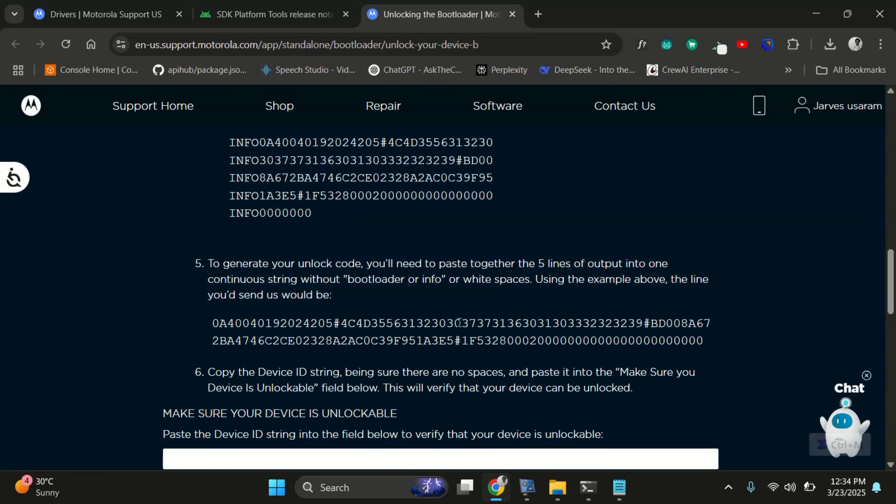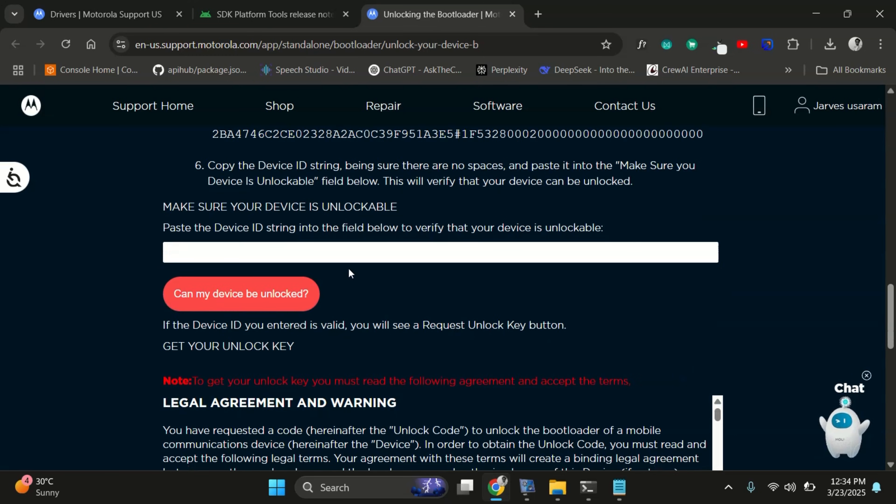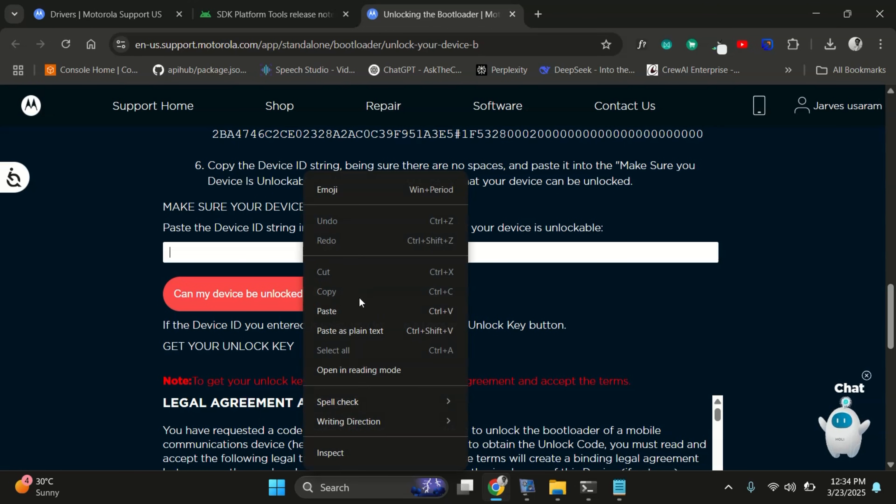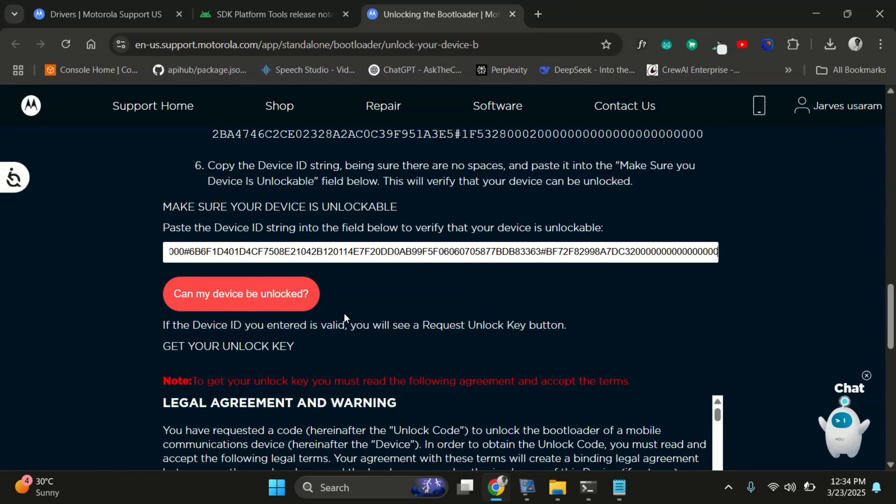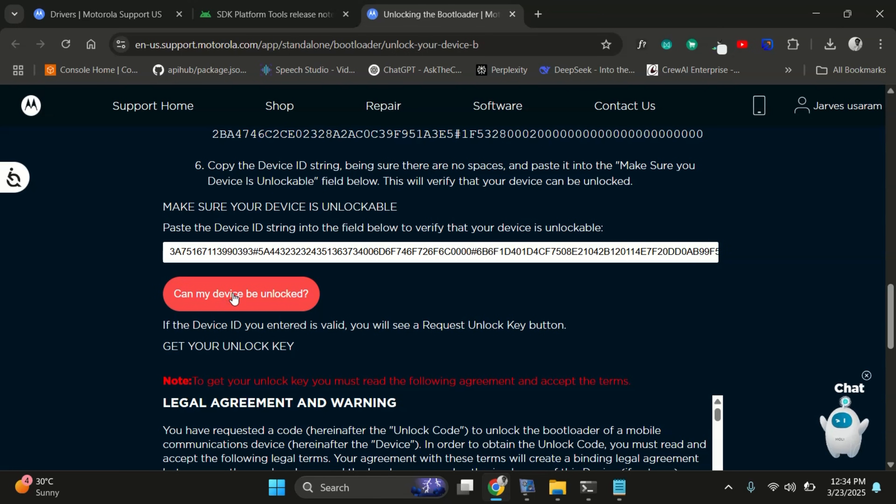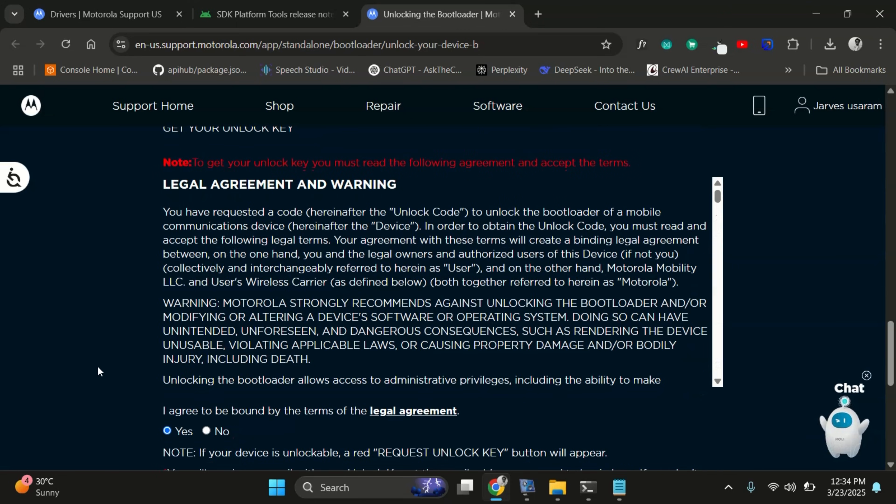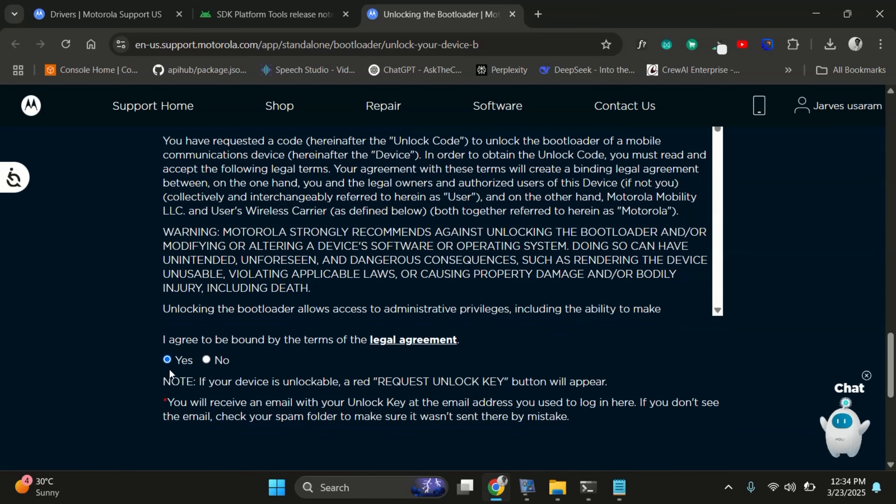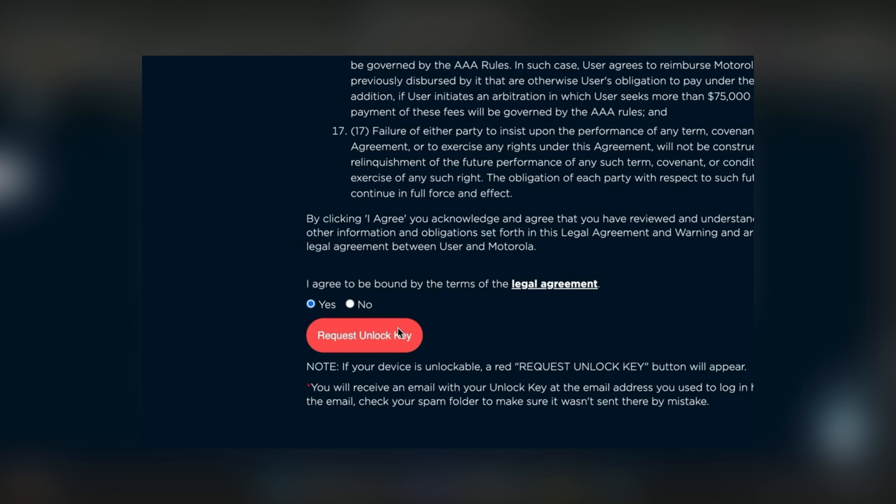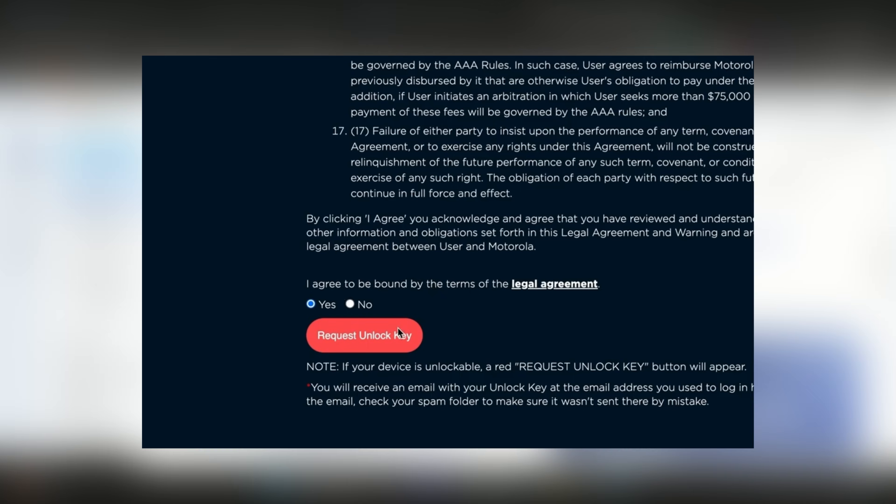So scroll down and you'll find a text box where you need to paste the unlock code you just copied. After pasting the string, click on this button. Motorola will then send a unique 20 character unlock key to the email address associated with your Motorola account. So keep an eye on your inbox. The email should land in a few minutes.